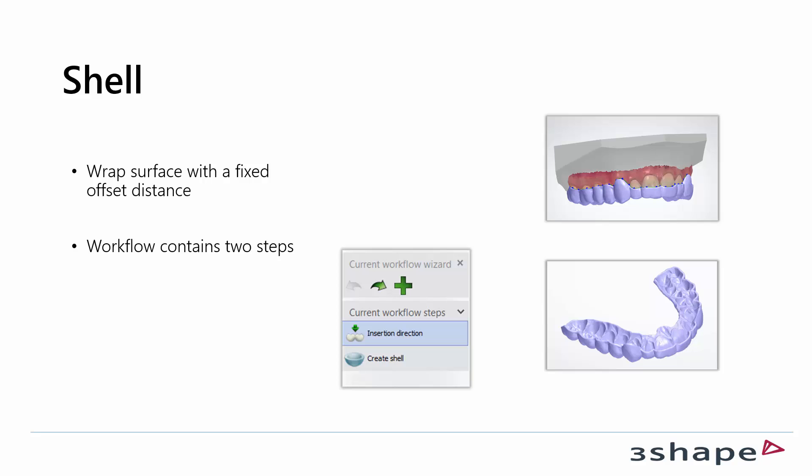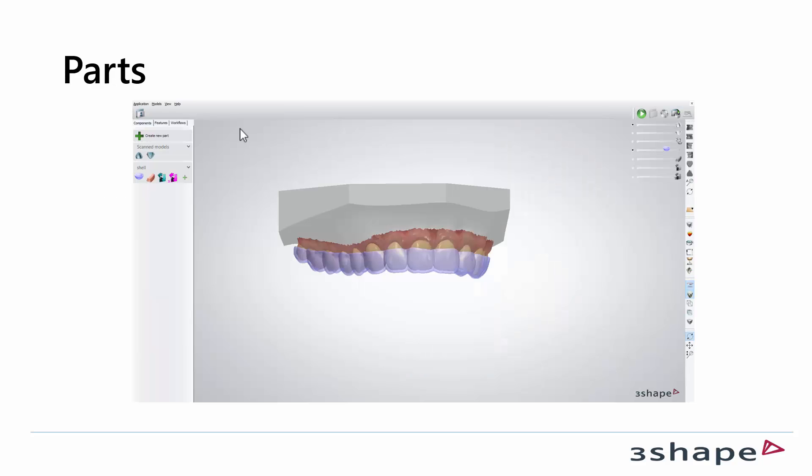A shell is a surface with a fixed offset distance wrapping around a model or another component. This workflow has two steps. The parts are shown over here and can be either a shell or a combined component.